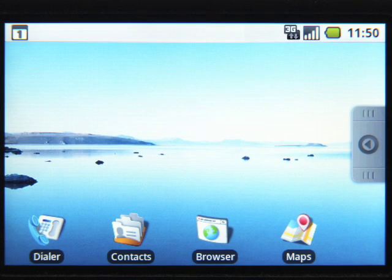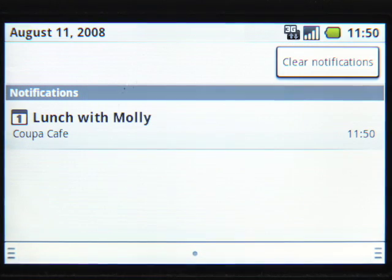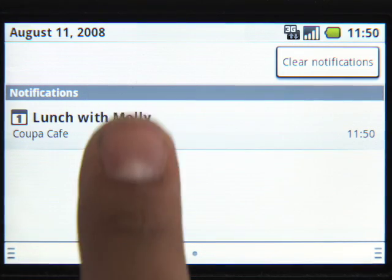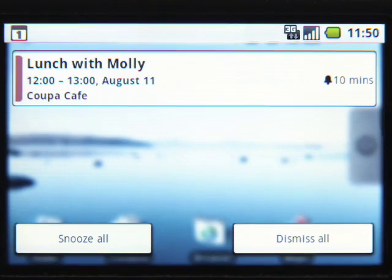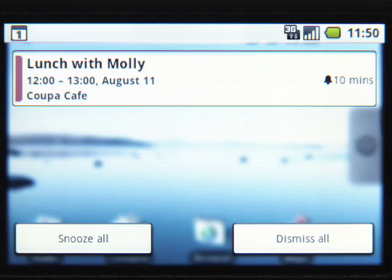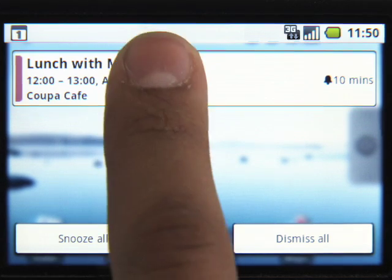Notifications appear in the status bar for upcoming calendar events. Click on a notification for more details.